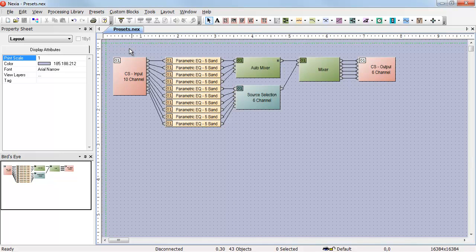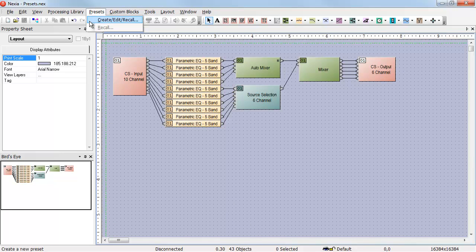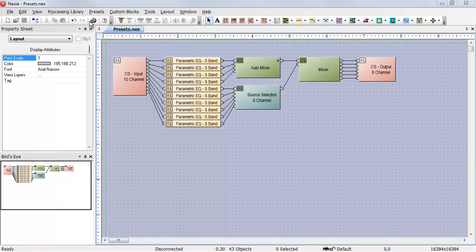To access the Preset Editor in Nexia, select Presets, Create Edit Recall.